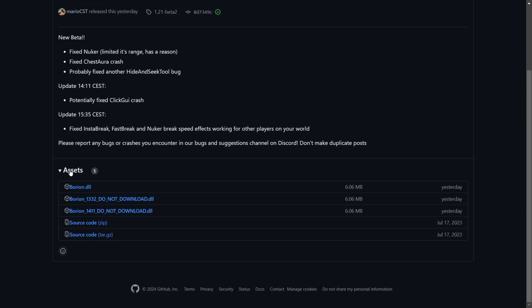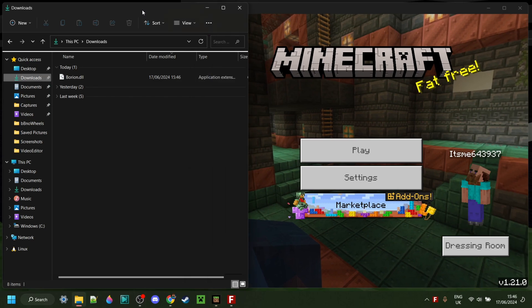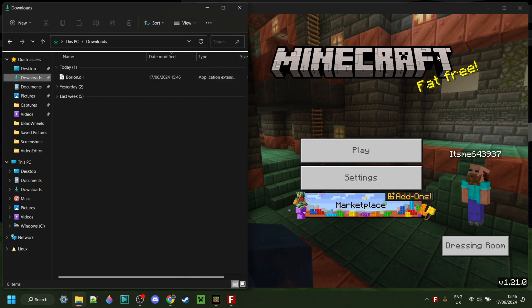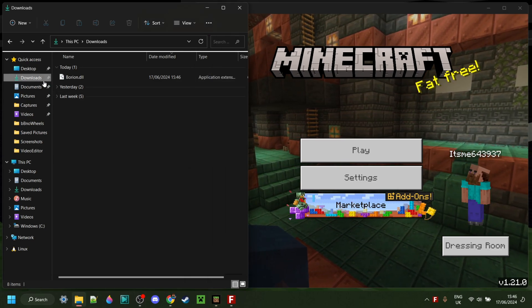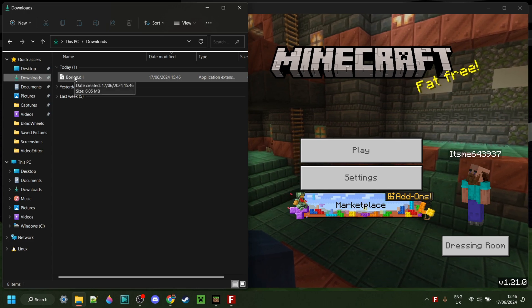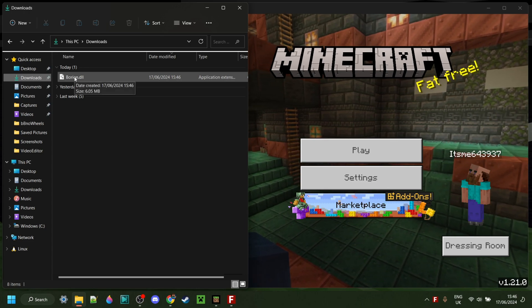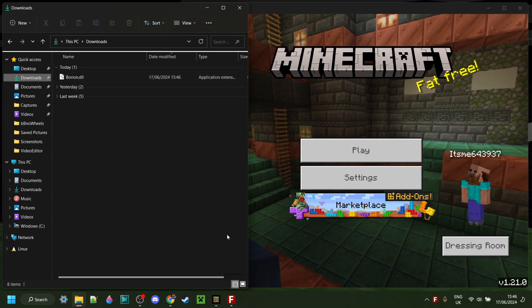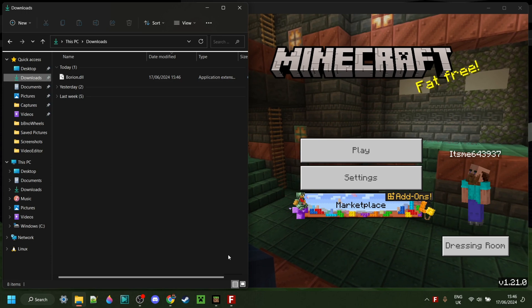Here under the Assets section, you want to download the borine.dll simply by clicking on it. I have now started up Minecraft and I have borine here as well. Borine is a DLL file, which means we need a program to inject it.